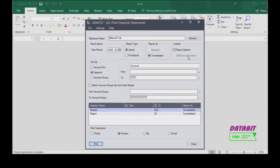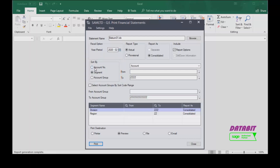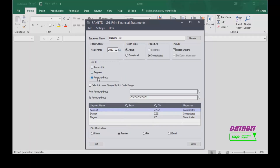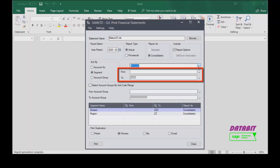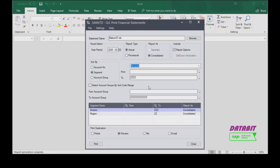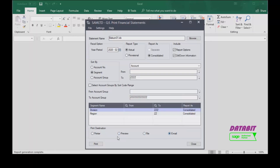Use the sort by option to choose how accounts are sorted in the financial report. We can choose to enter a range of account number, segment, or account groups to be included in the financial statement. If we select segments, select the segment from the list that appears. We can use the from and to fields to specify a range of account numbers to include, or leave it at default to include all segments. The 'Select Account Groups by Sort Code Range' option allows us to restrict the accounts included on a financial statement, and choose the print destination option to select how the report will generate.